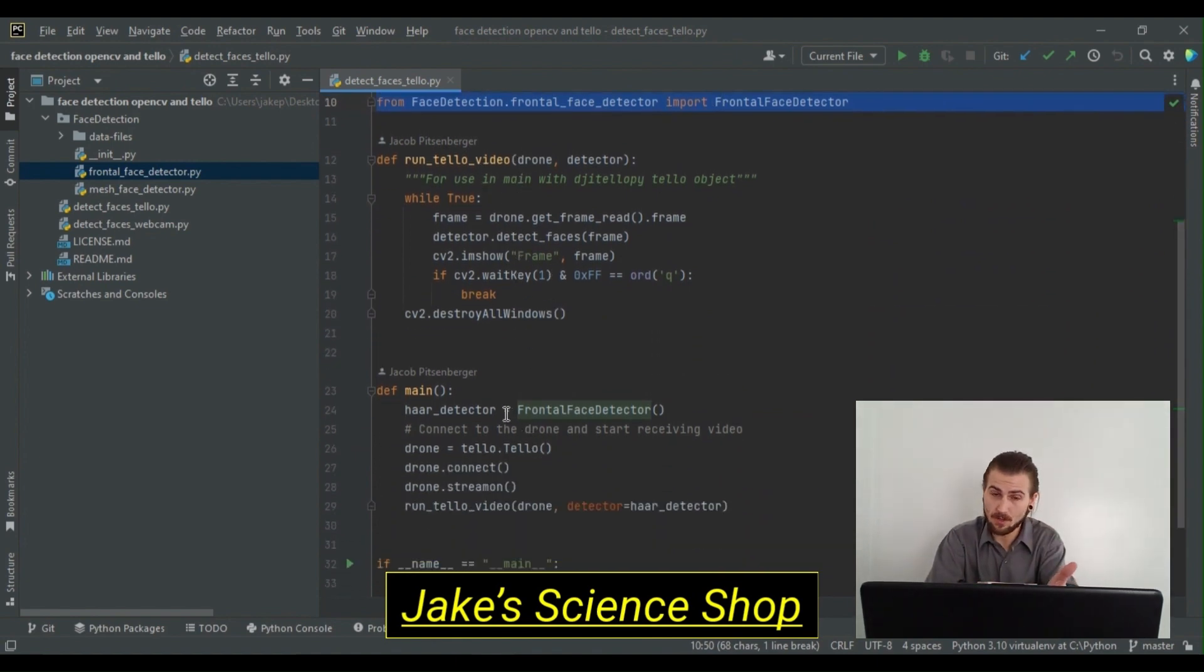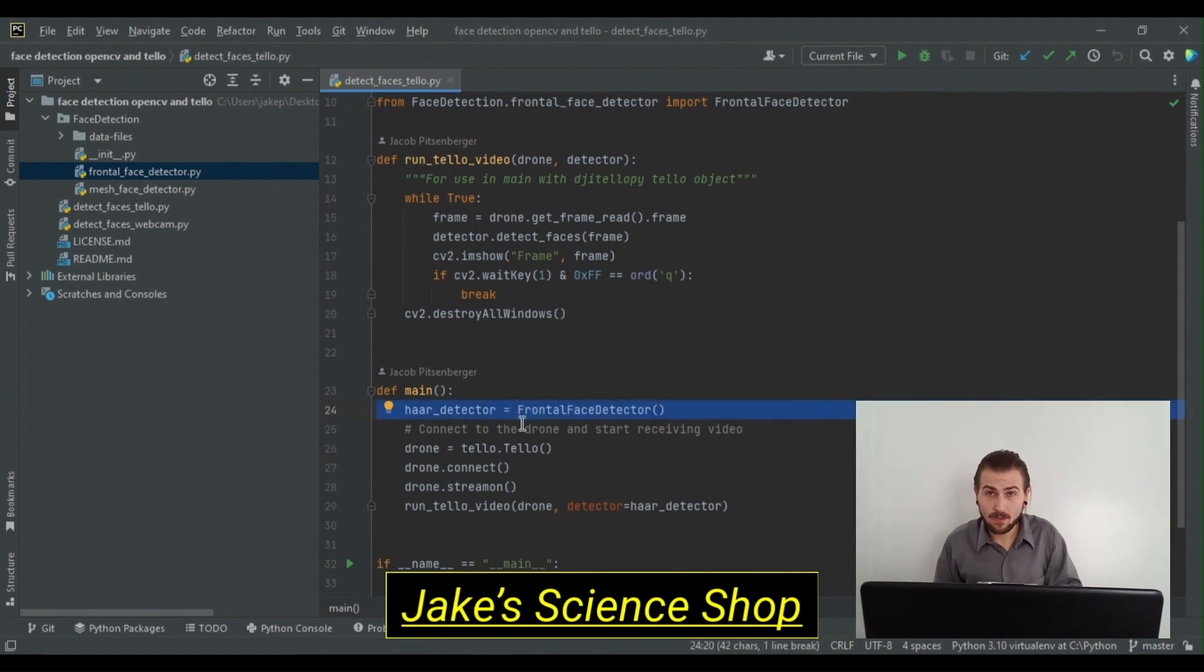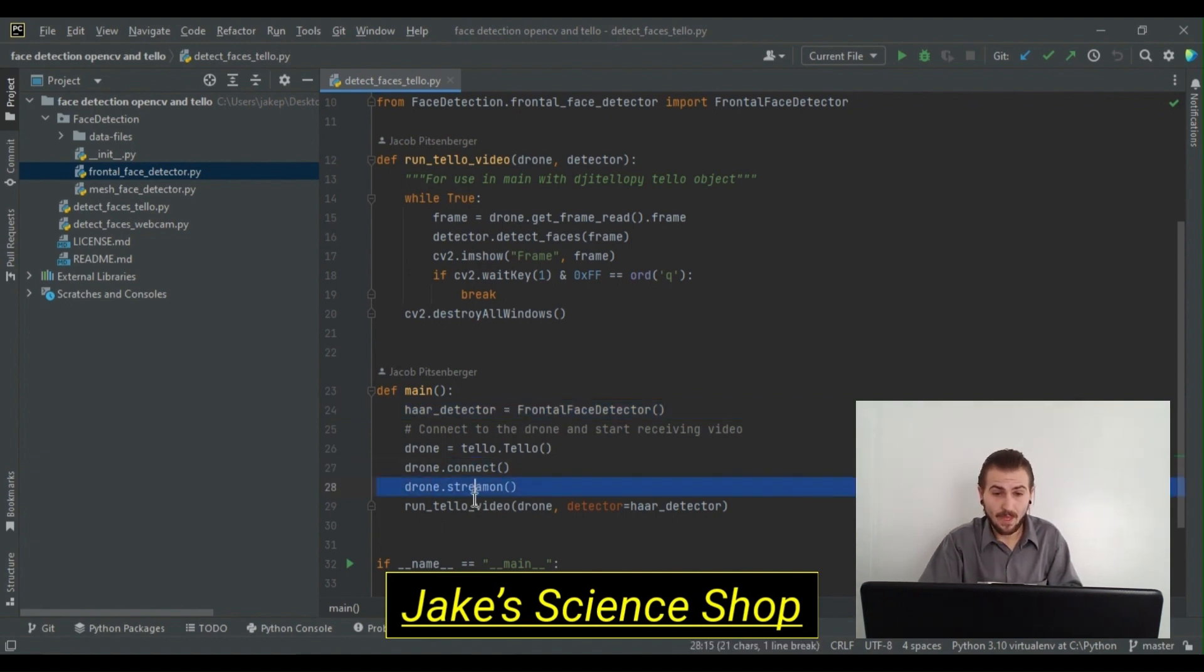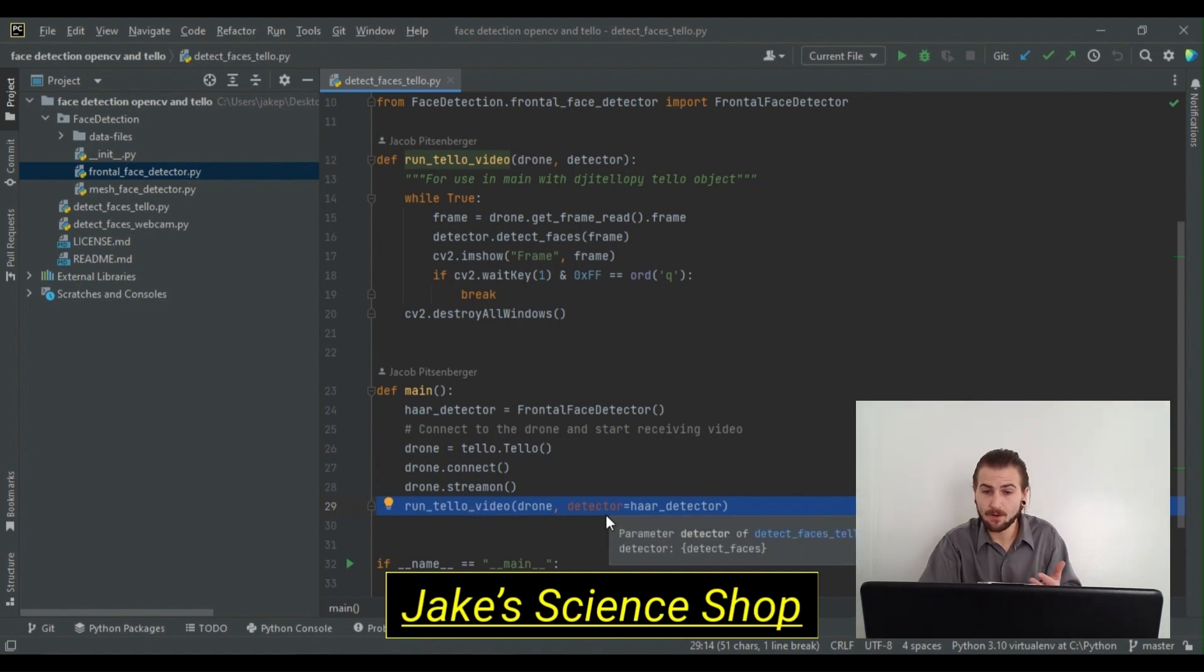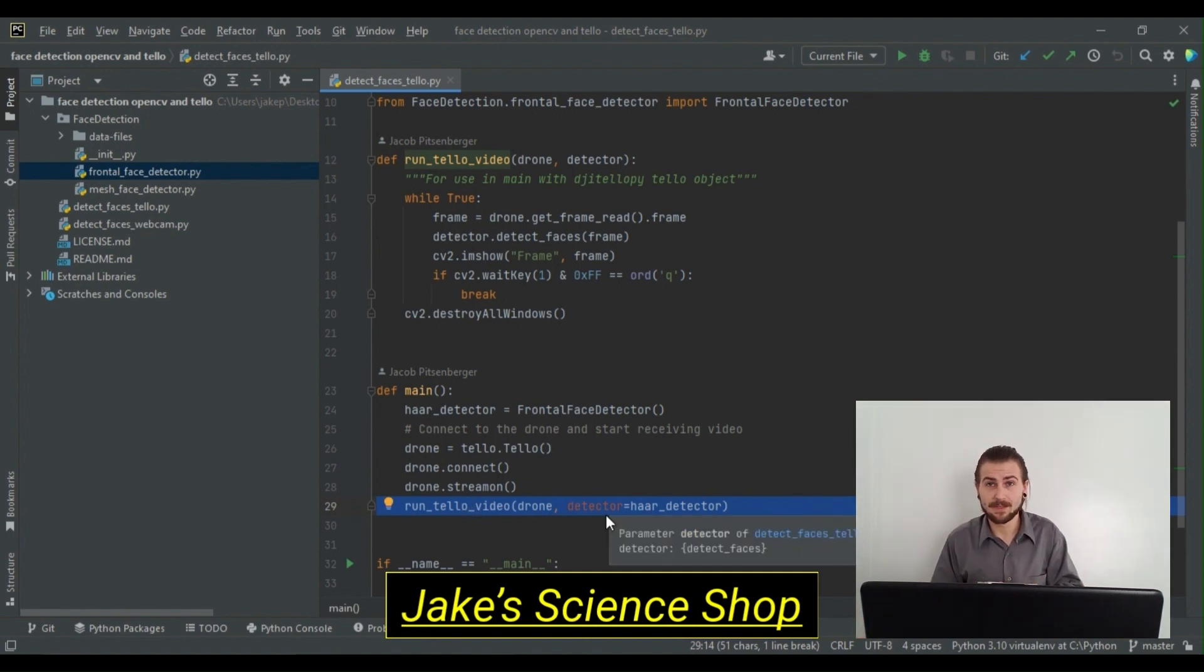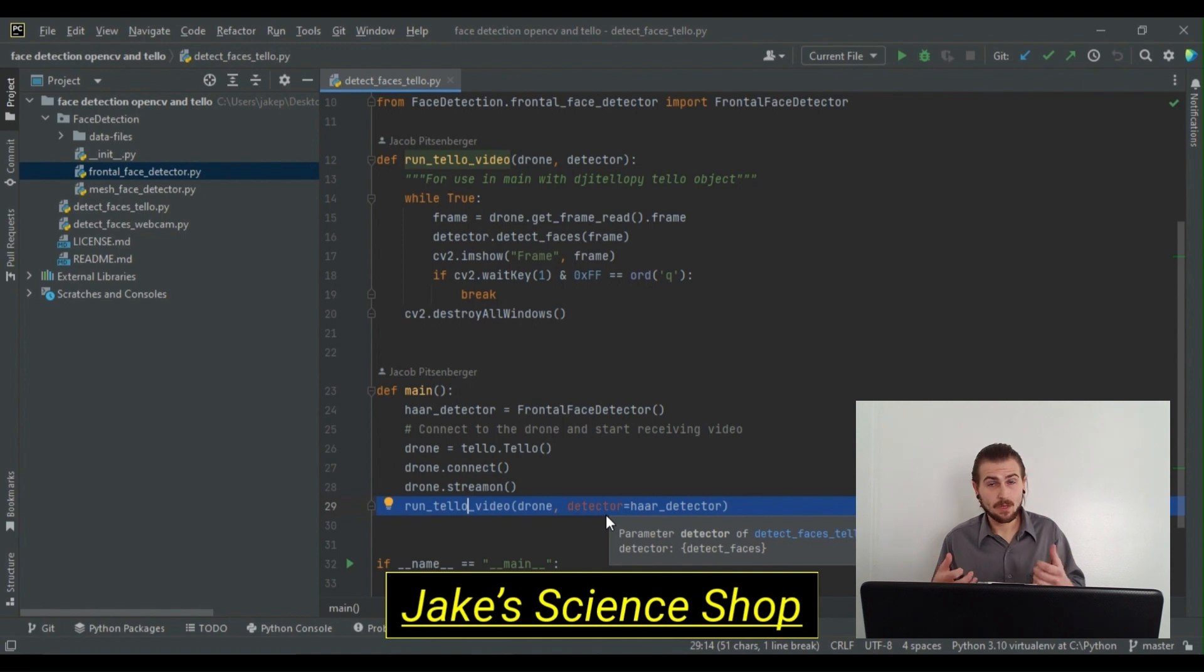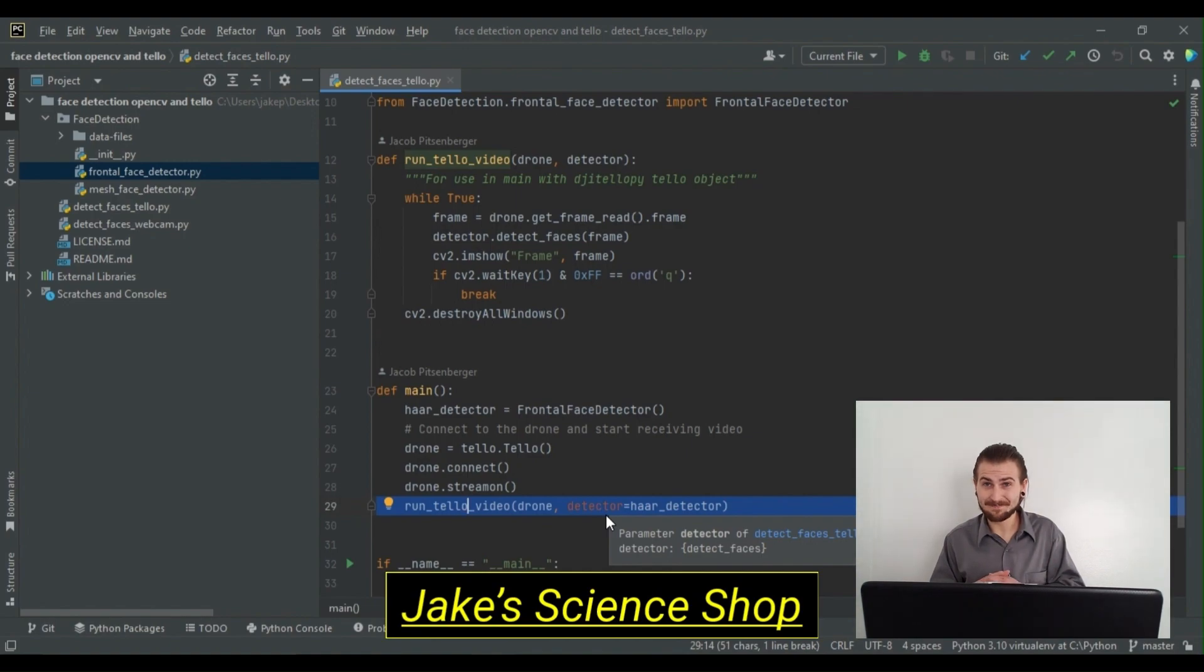In our main method, in our entry point module, which we also specify our Run Tello Video function, we're going to initialize our detector as a Frontal Face Detector. Then we're going to create our drone object, connect to it, stream on, and then we'll call our Run Tello Video function, passing our drone object and our detector to use to make face detections. That's it. We're going to run this script, and you'll see in a minute that my Tello video can detect my face and my buddy Nick Tesla's face pretty good. Let's get to the demo.